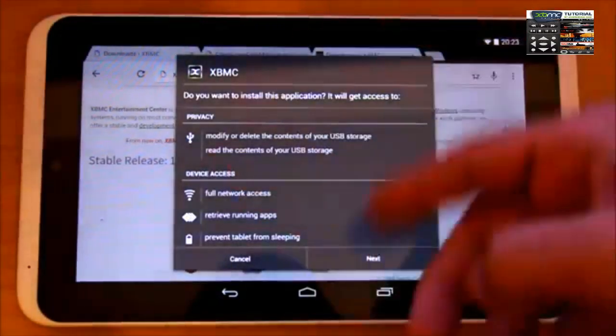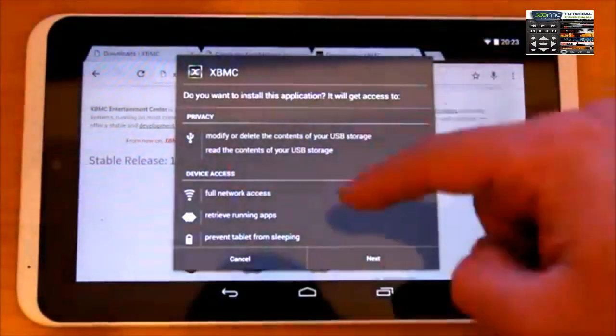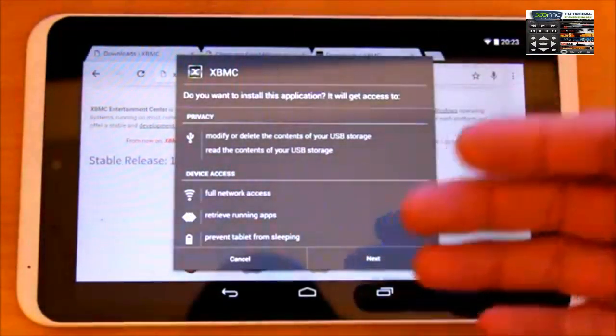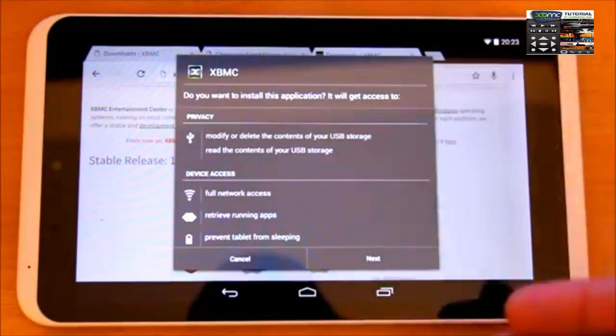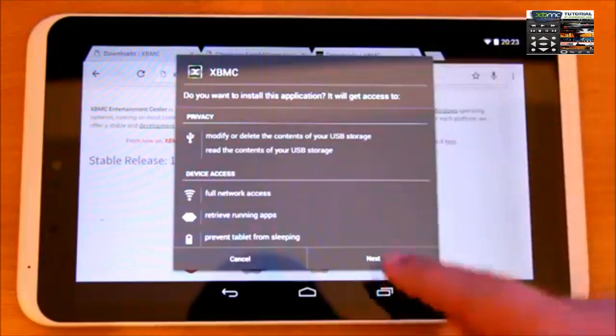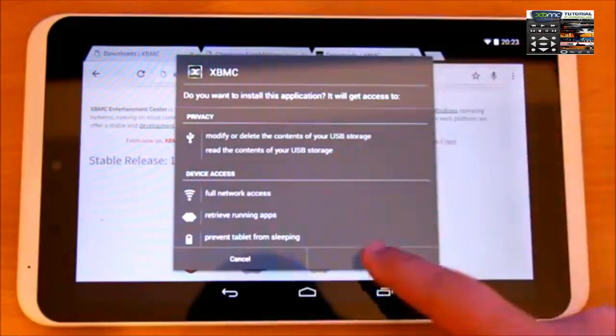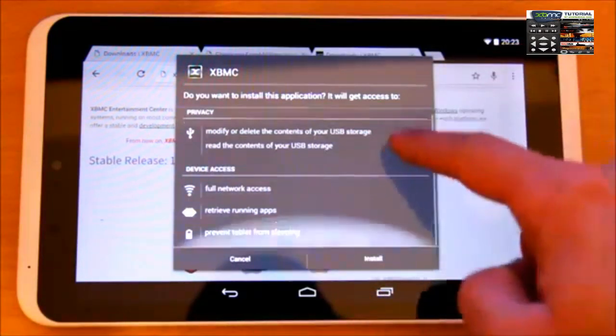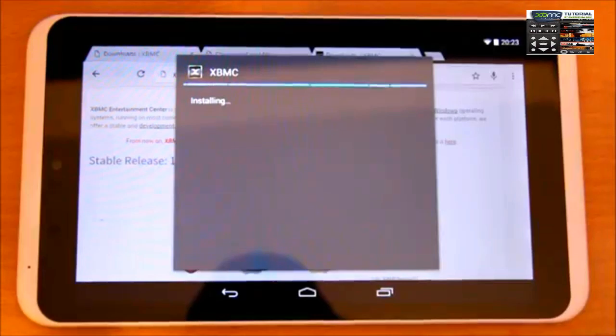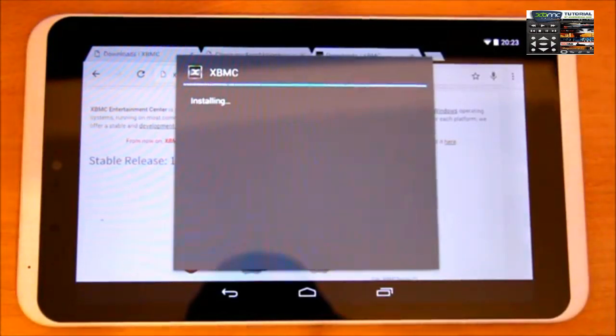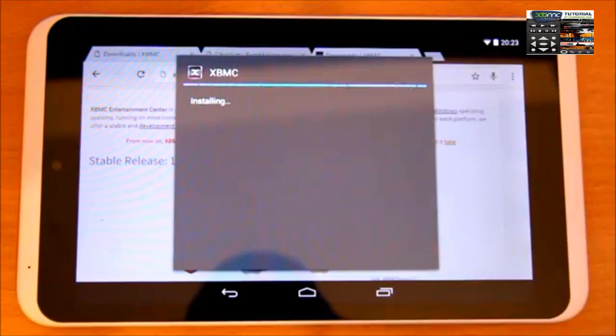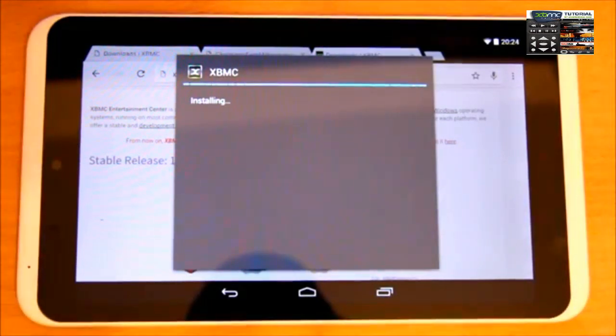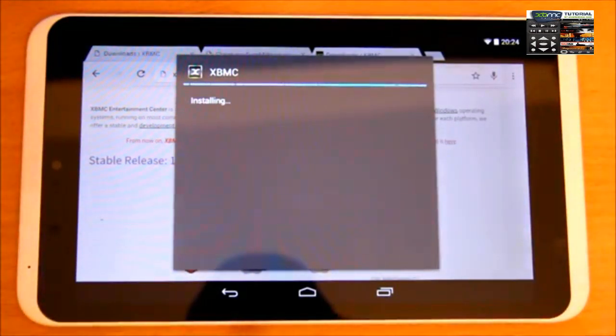It will ask you if you want to install and what services XBMC is going to use on your Android tablet. Press okay with that, press next, and it will install. This will take less than a minute.